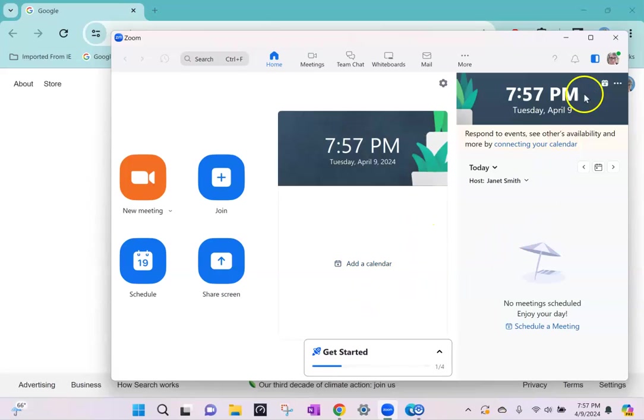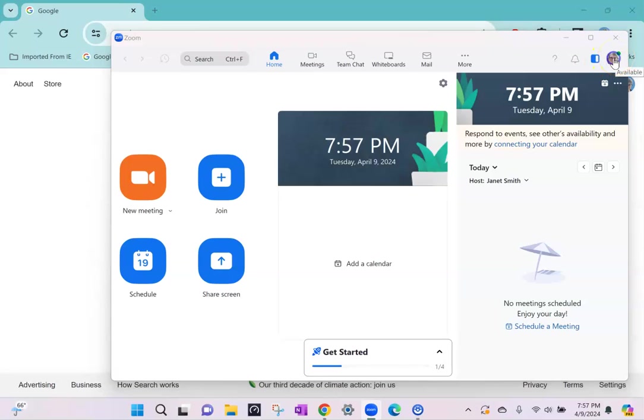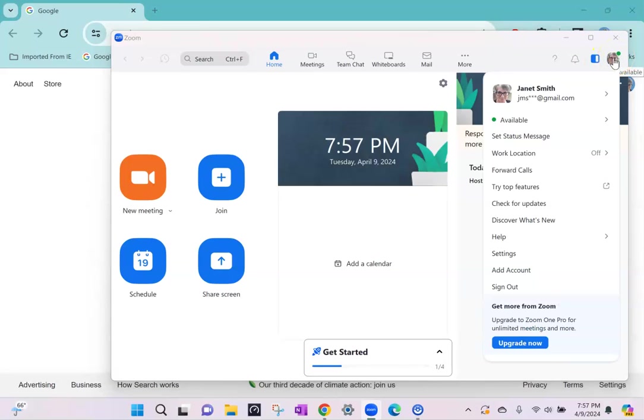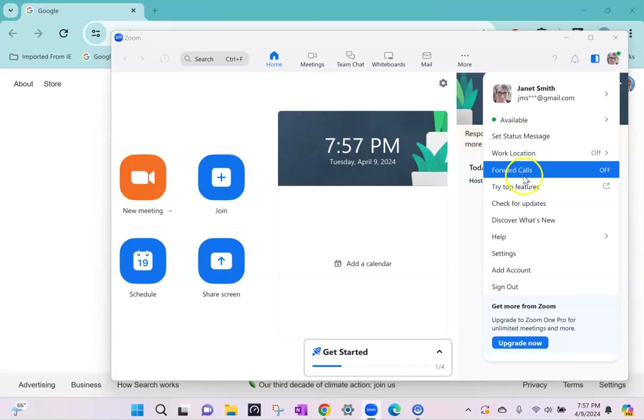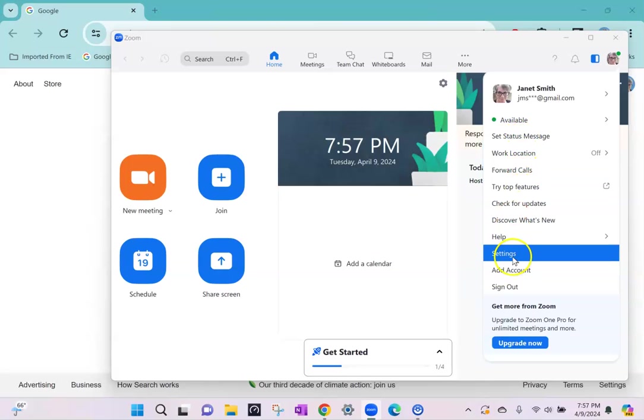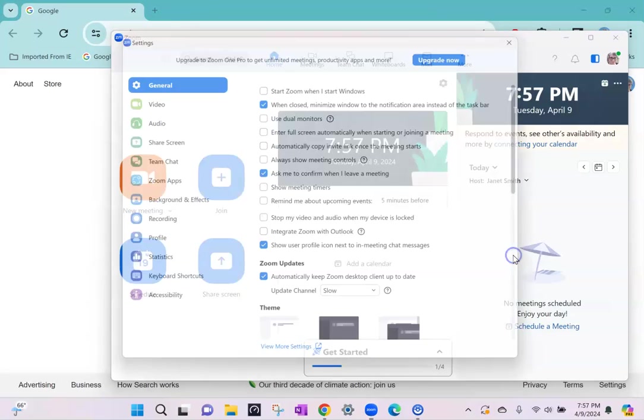Now to check for your audio settings go ahead and open up from your account icon and go to settings.